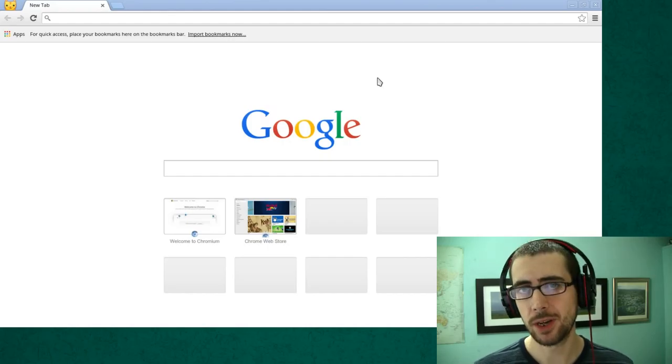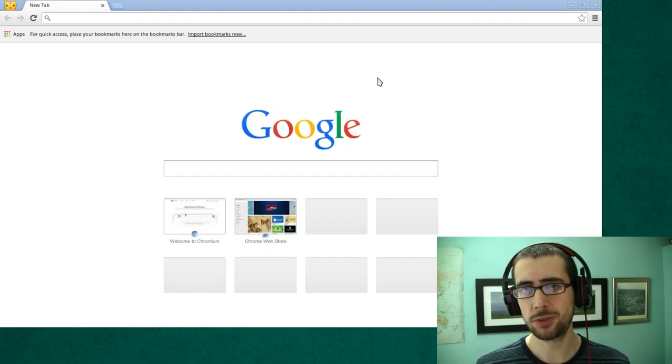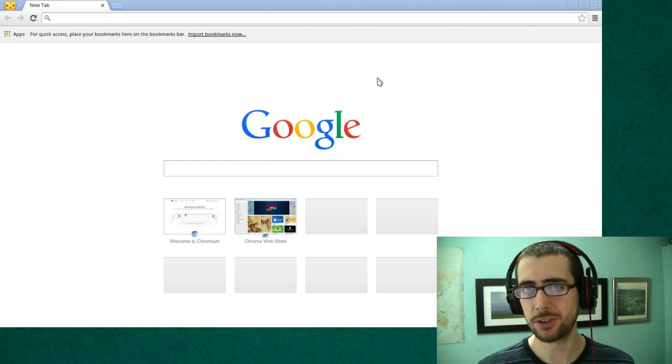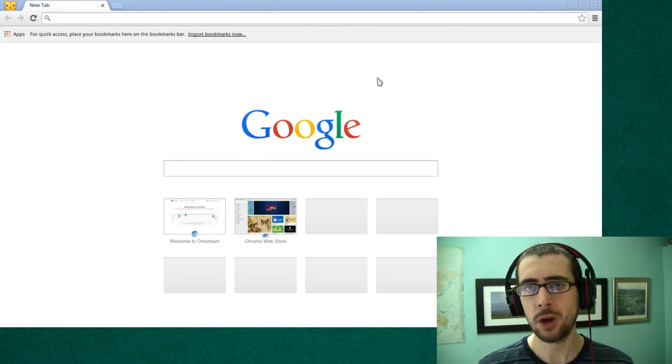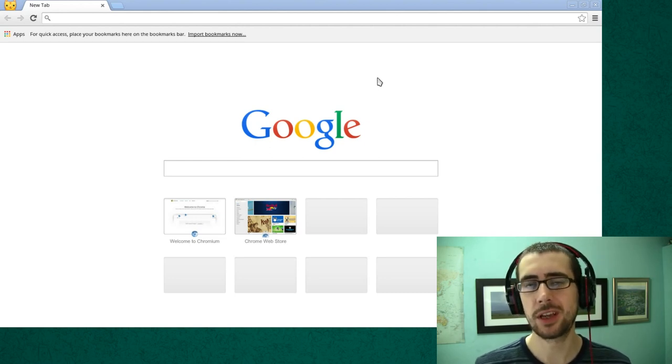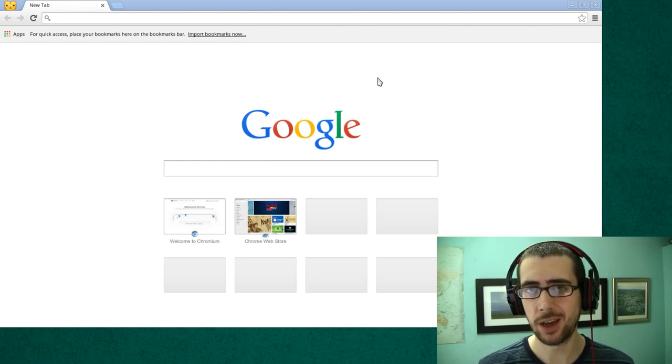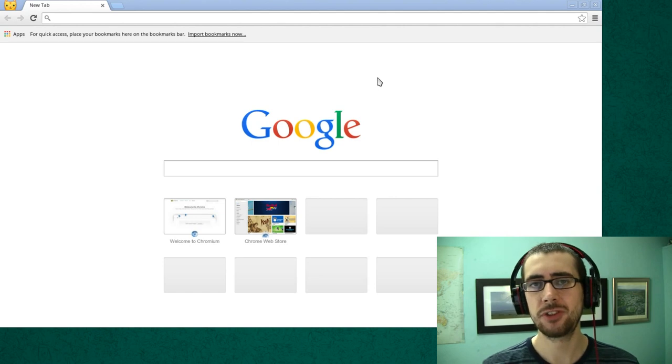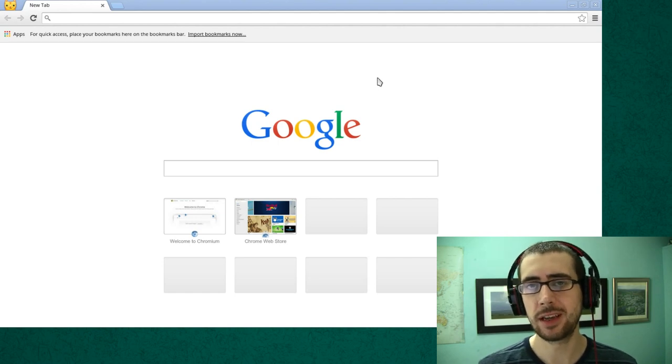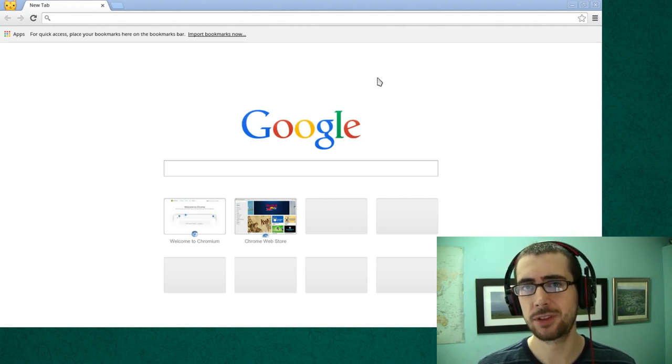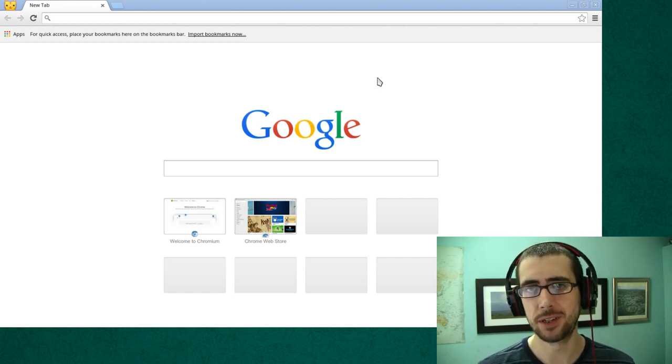Hey guys, some time ago I introduced you to a Firefox extension called NoScript which helps you stay safe online by restricting the scripts that run on various websites.